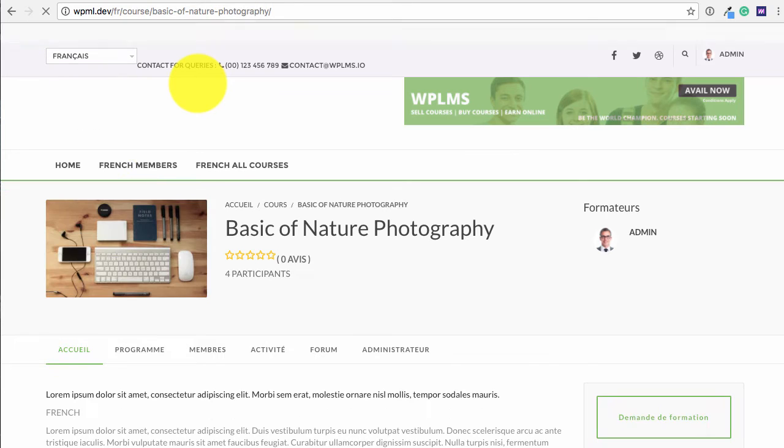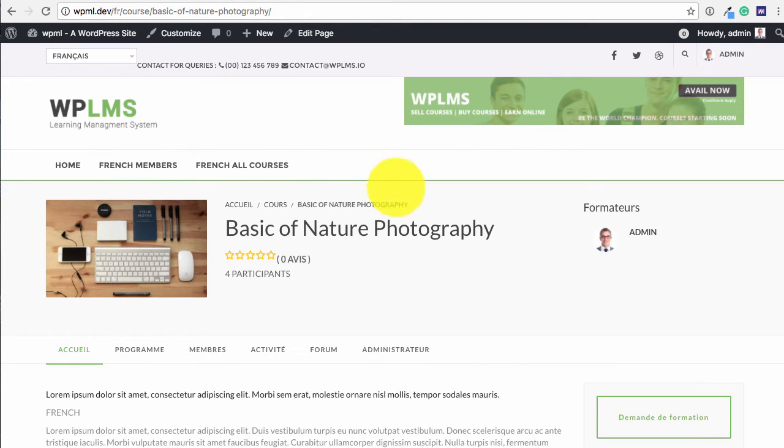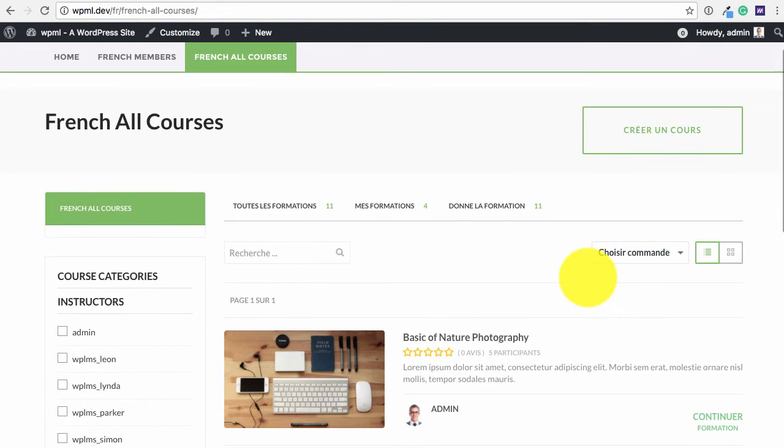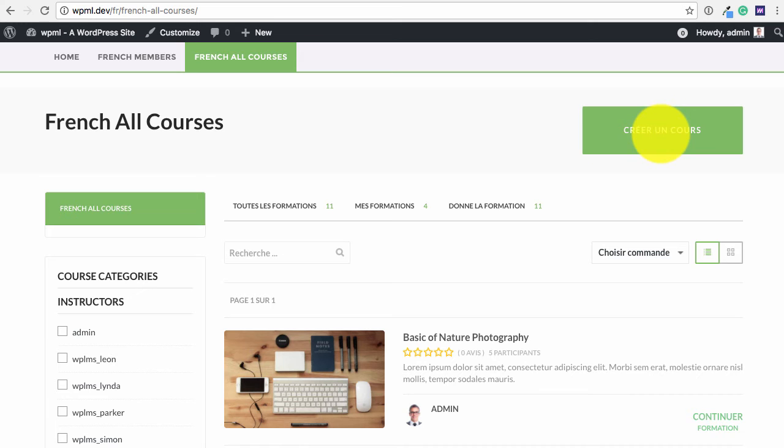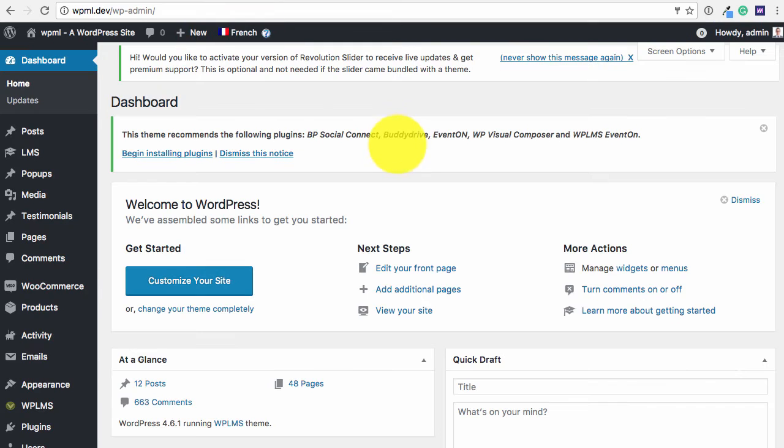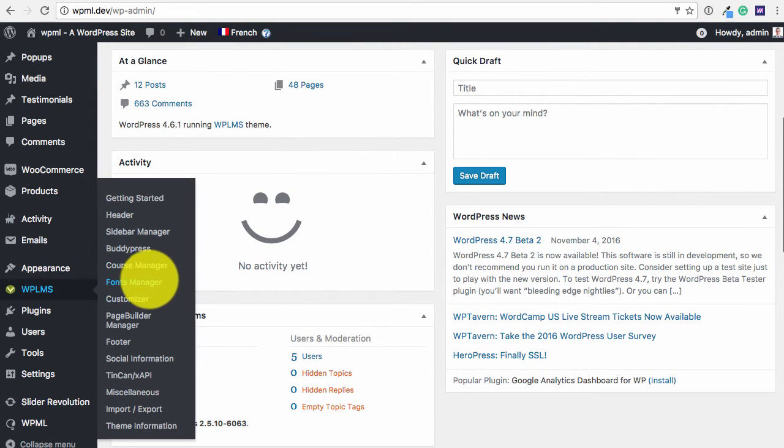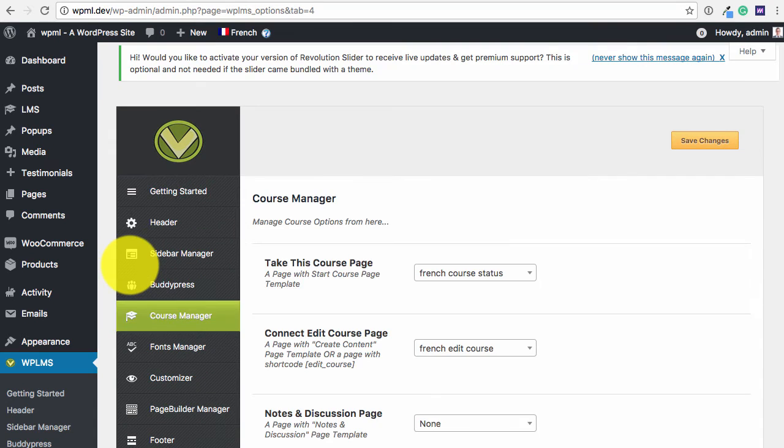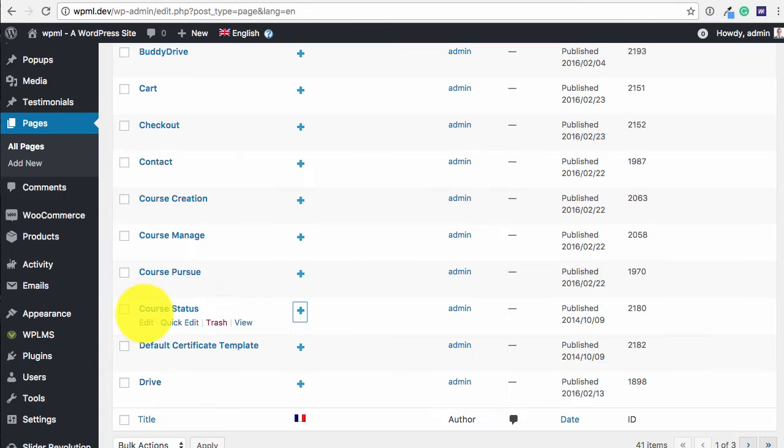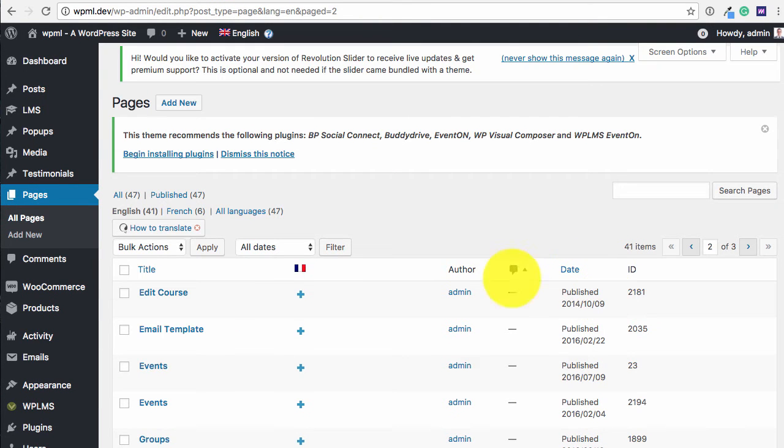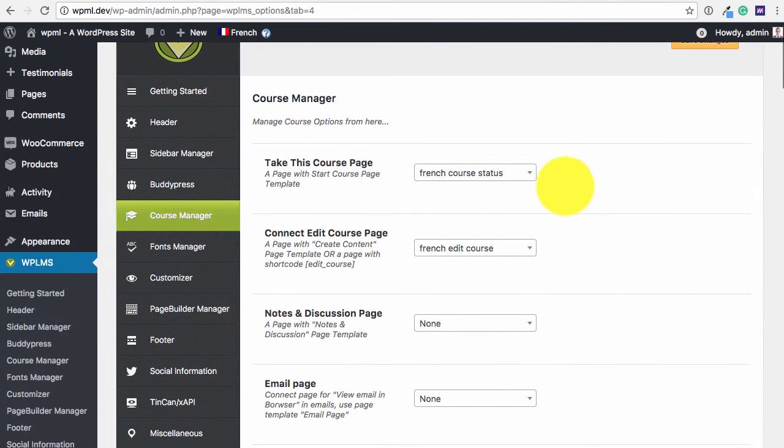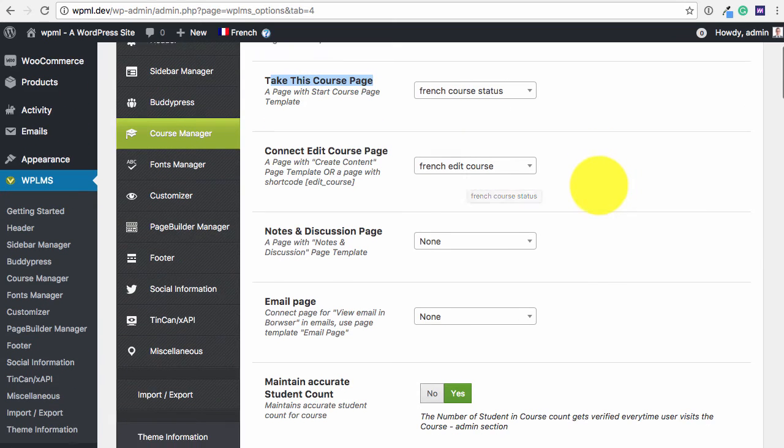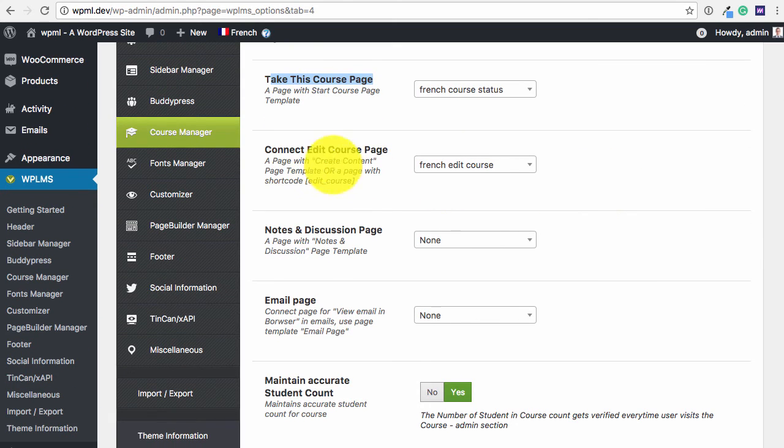If we switch to French version we get the French site. So now if we look at the course creation and the course pursuing process, we need to connect the edit course page. The course status page and all the important settings which are located in the WPLMS course manager with the French versions. We have the French version of the course status page and the French version of the edit course page. So here we need to have the take this course which is the French version of the course status page. Similarly the edit course page must be the French version.